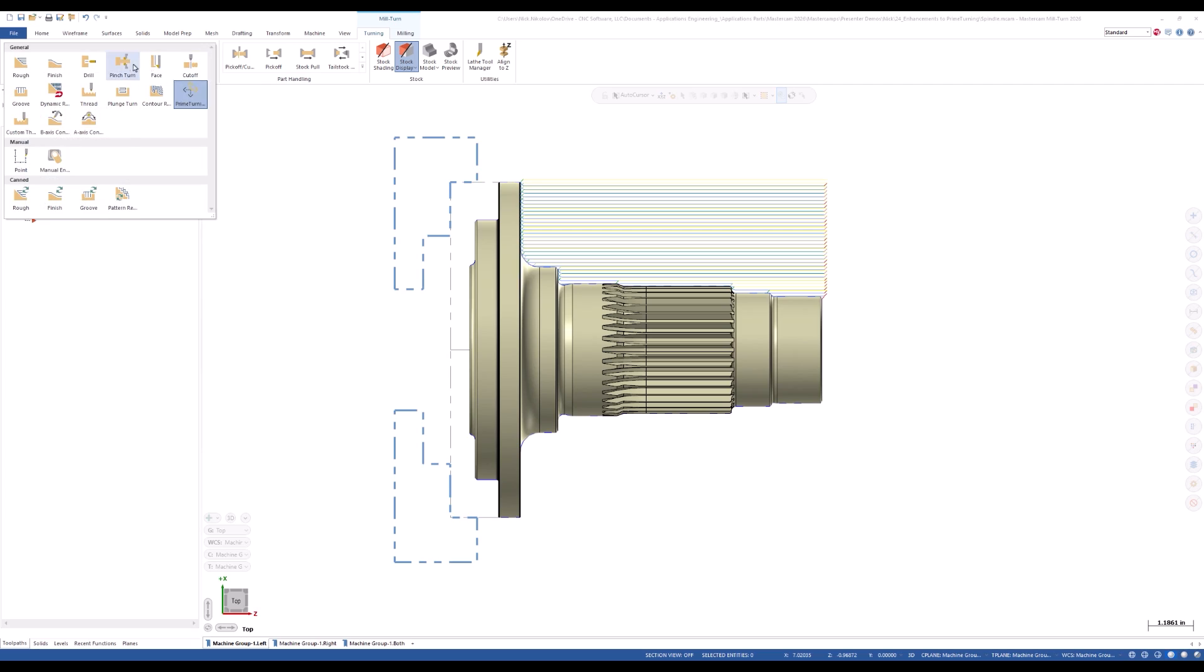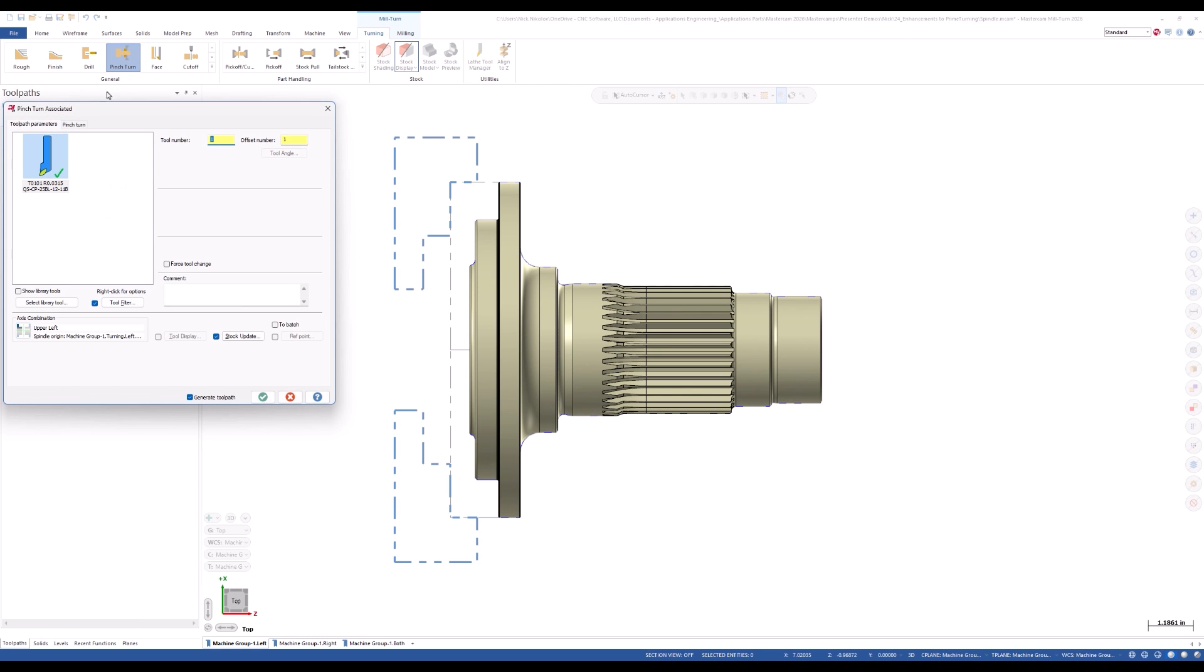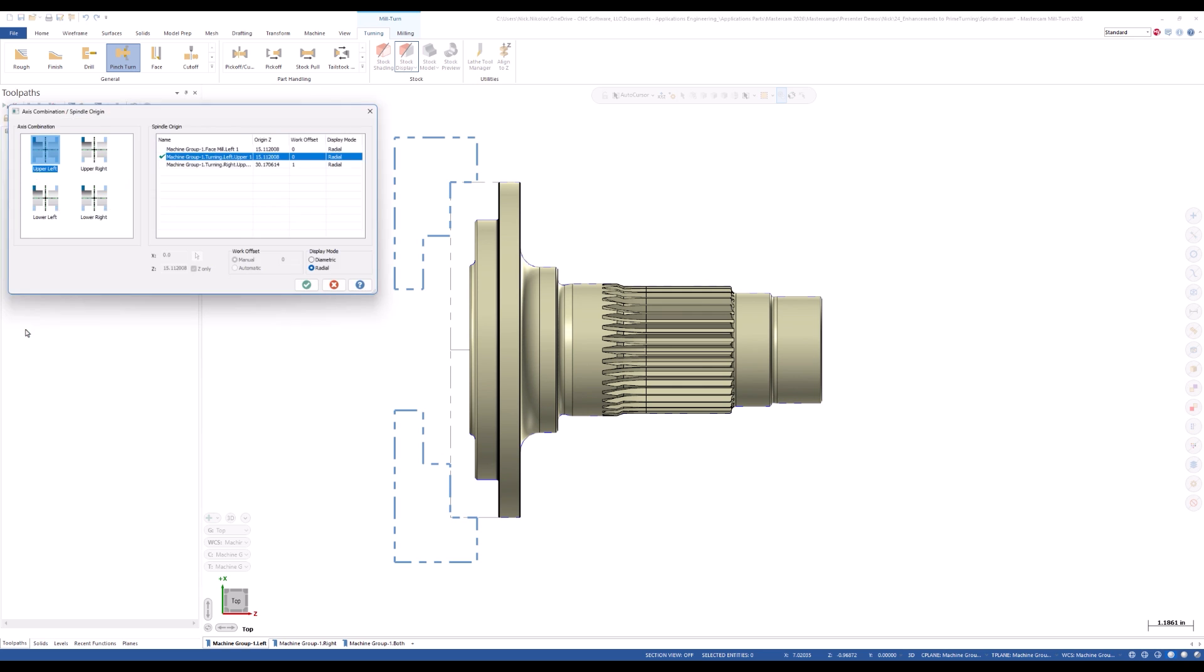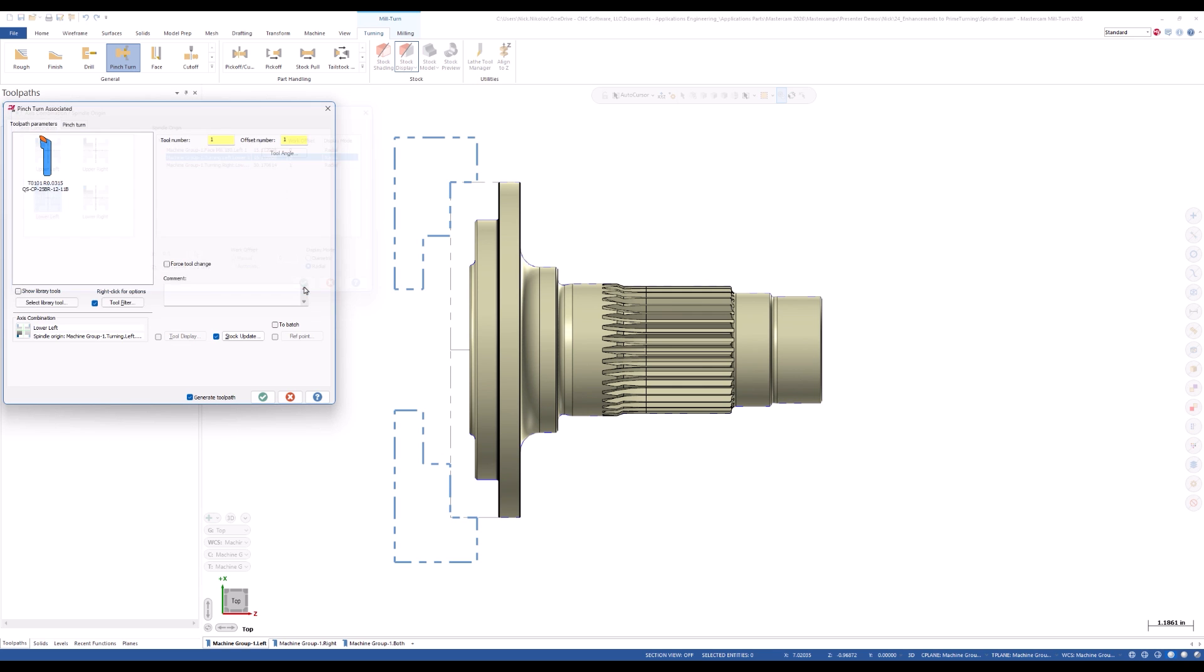New to the 2026 release, pinch turning support has been added to the Prime Turning toolpath. When setting up the Pinch Turn operation, choose the Prime Turning operation you've already created.